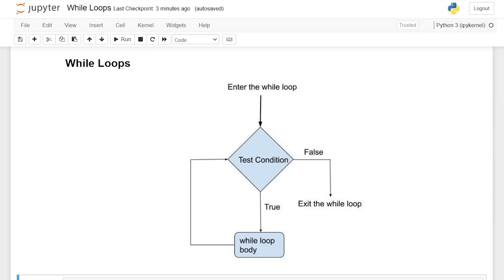Hello everybody! Today we're going to be taking a look at while loops in Python. The while loop in Python is used to iterate over a block of code as long as the test condition is true. The difference between a for loop and a while loop is that a for loop is going to iterate over the entire sequence regardless of a condition, but the while loop is only going to iterate as long as a specific condition is met.